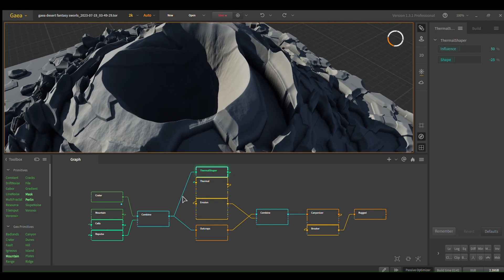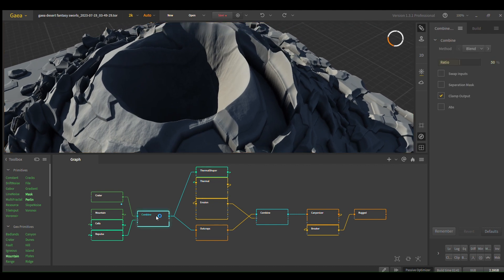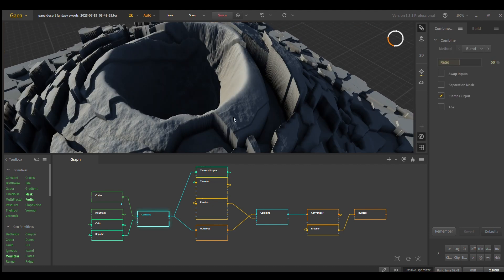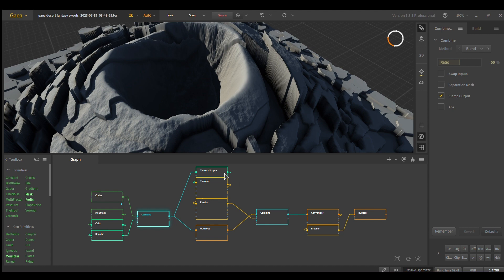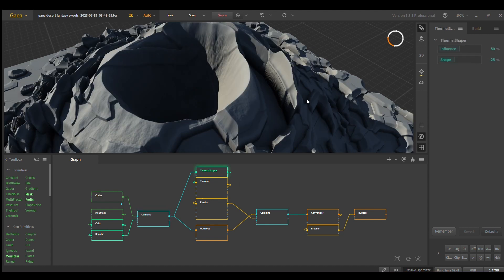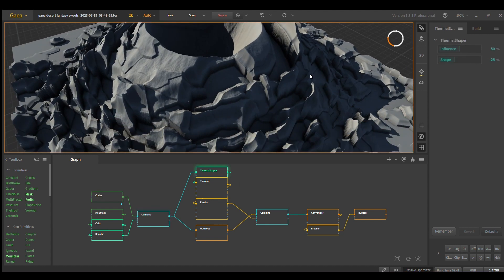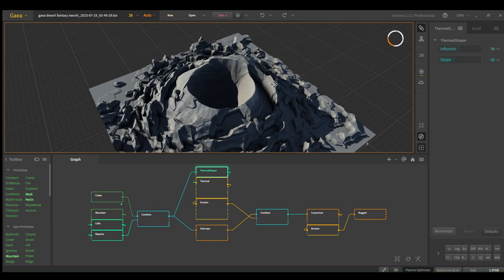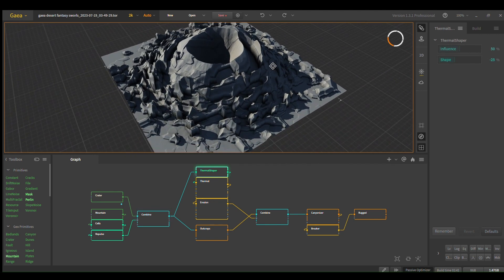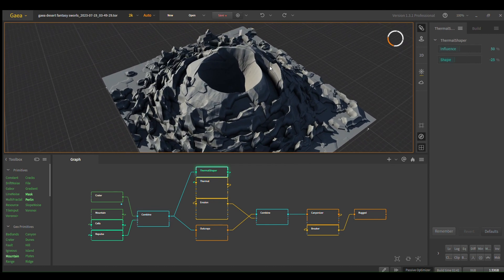Otherwise, if you just erode it, you're going to lose all this volume. So you definitely need thermal shaper. It's very handy if you've never used it before.